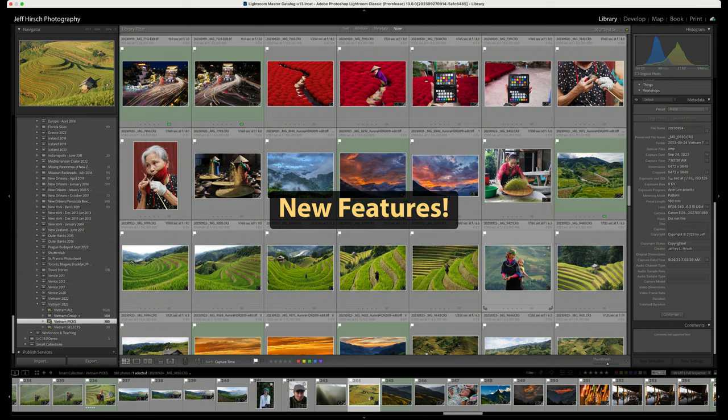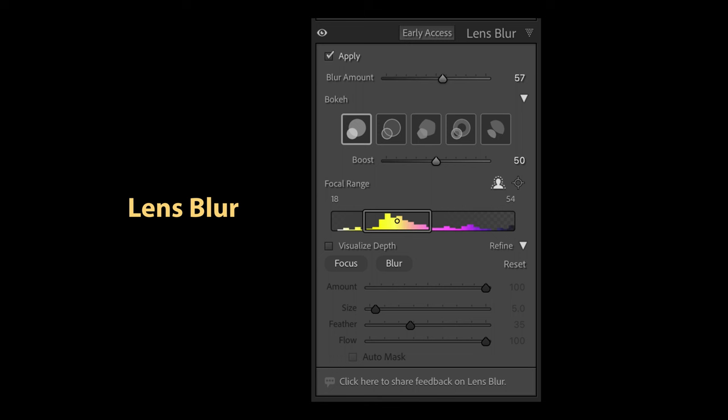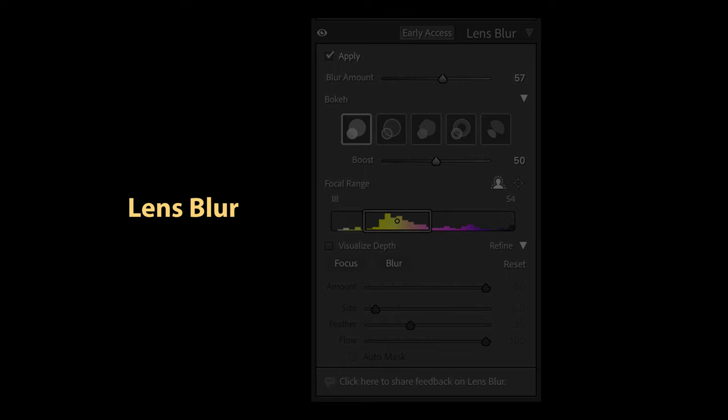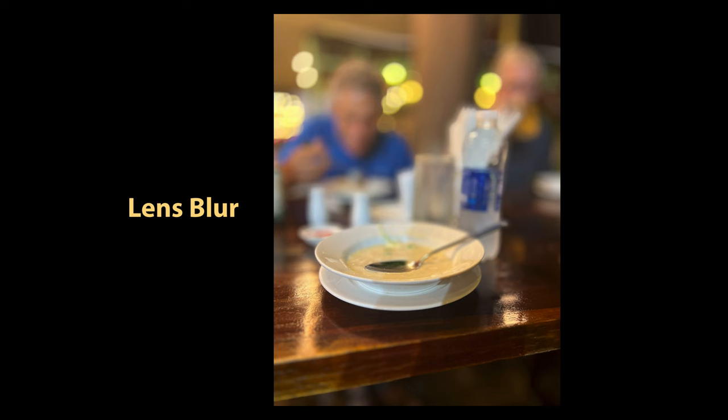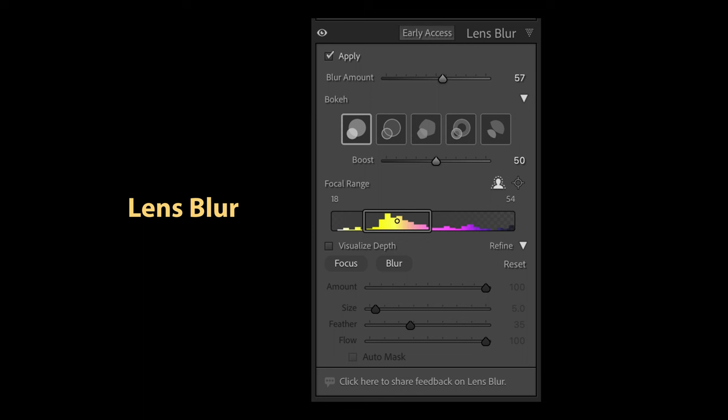With all those smaller features and updates out of the way, let's talk about the new features in the latest update. First up is Lens Blur. Adobe has added a Lens Blur feature to Lightroom Classic version 13. This allows you to add the kind of blur which is typically seen in images taken with lenses that have a very wide aperture or short depth of field. You can now effectively blur both foreground and background of an image, and it works on all image formats, not just raw files.